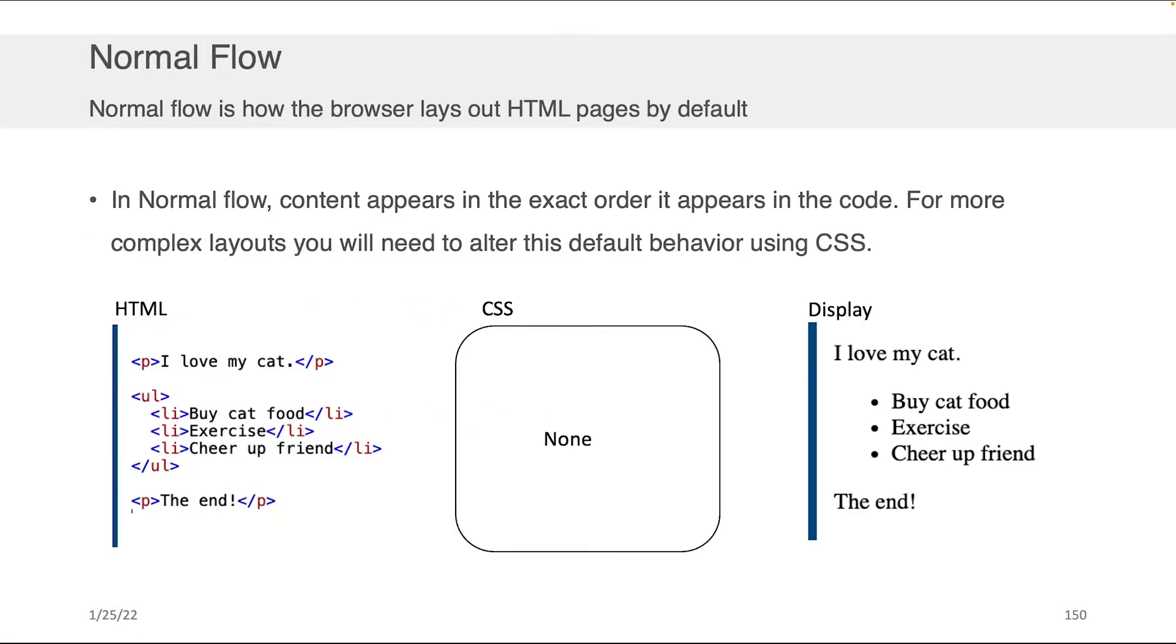First, let's speak about normal flow. What is normal flow in the context of web development? Normal flow is just how content appears when you don't do anything else. When you don't specify anything, it's the default behavior of the browser.